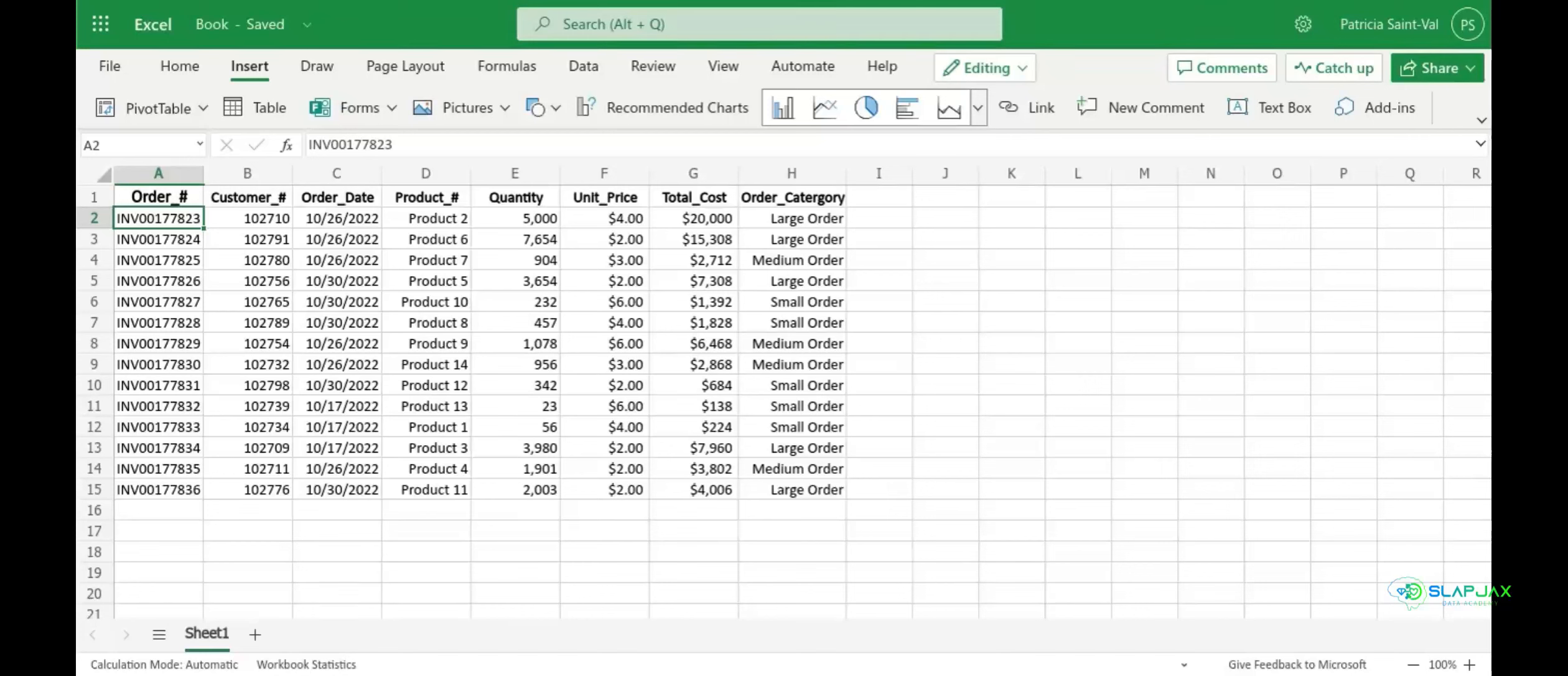Hello guys, today we'll be going over how to use pivot tables on Microsoft Excel. So here we have our order sheet. We're going to go over to our insert tab and click pivot table.